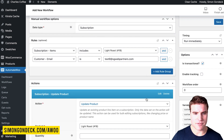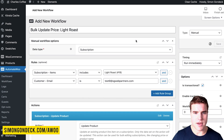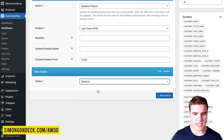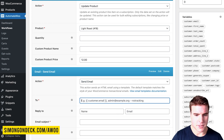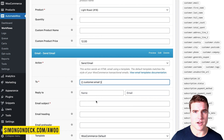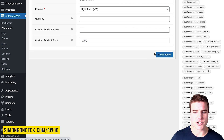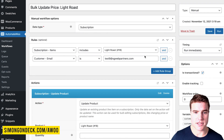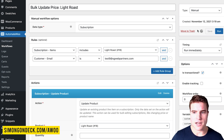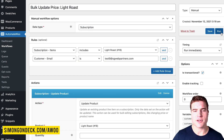After updating the product, I'm going to save the manual workflow. You could also add an action to send an email to the customer giving them a notification, but right now we're just going to update the price to show you guys. It's only going to update if the subscription items is light roast and the customer email is test9@sgweborders.com. So I'm going to save this and click run.